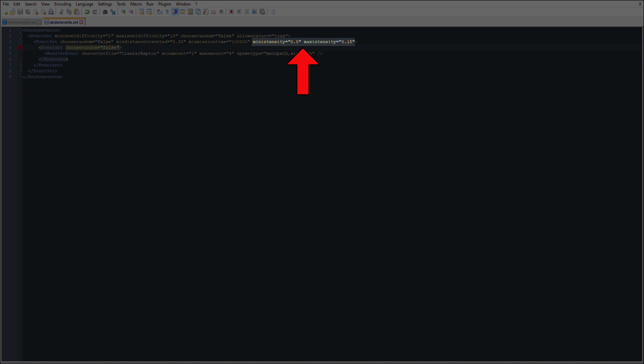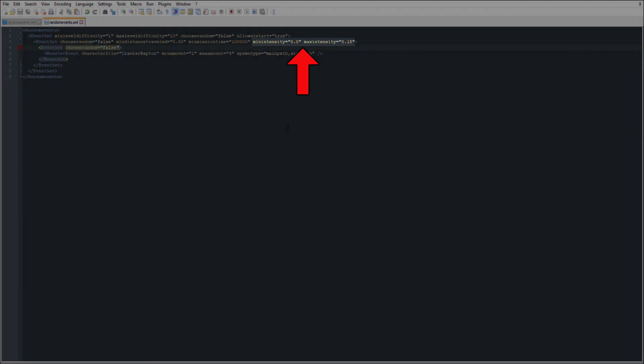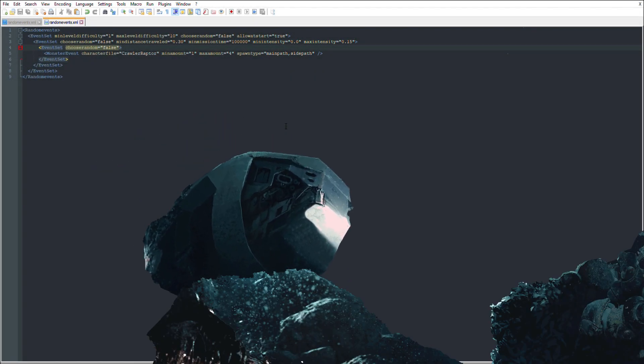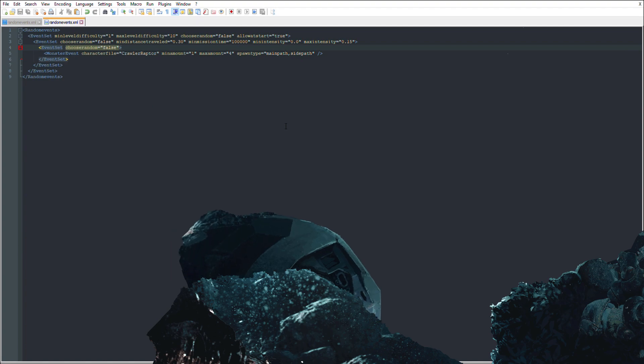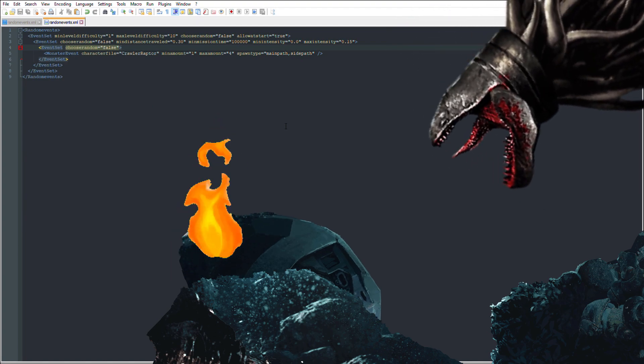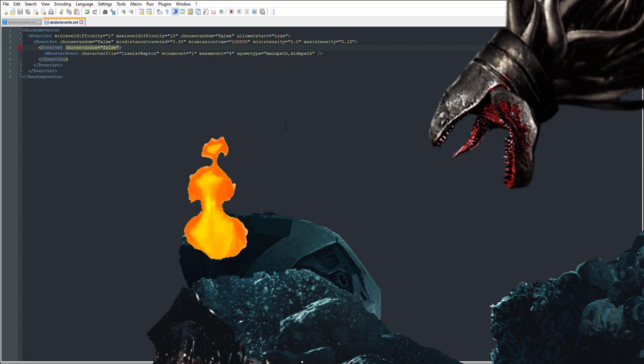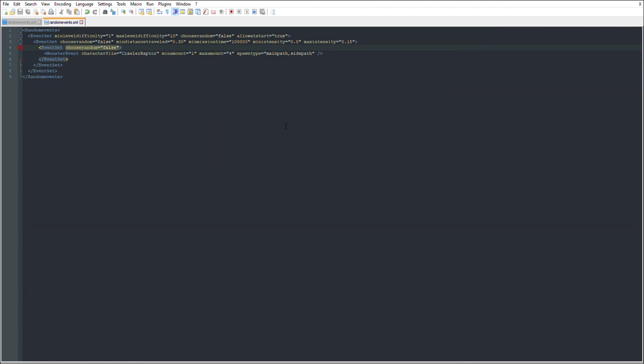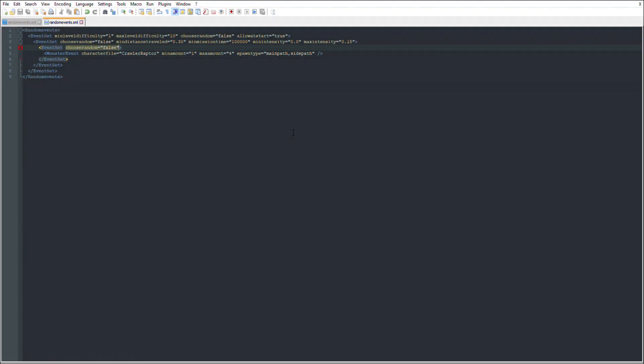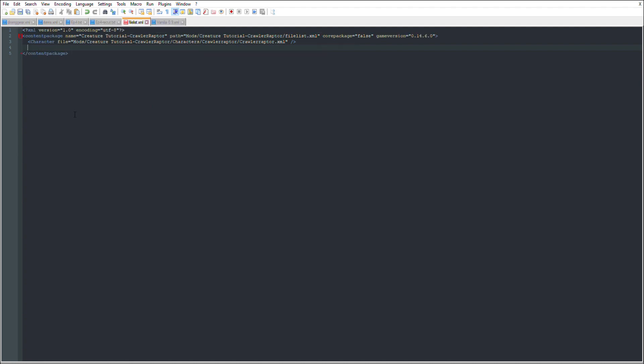If the current intensity is not within whatever range you set, your event will not happen. Finally, just add the type of event, in case of the tutorial, a creature event, to happen when the conditions have been met. Once you are done with all of the event blocks, head over to your file list and add your randomEvents.xml to the lot list. And you are set! You just made your creature and added it to the game. With that, the creature tutorial is done.